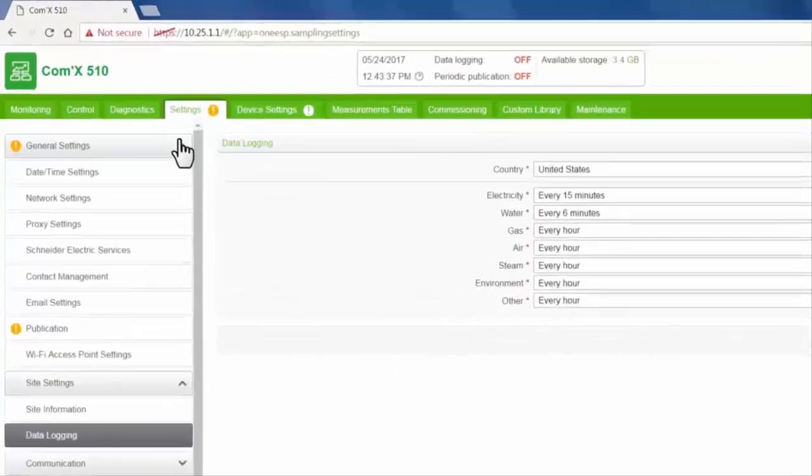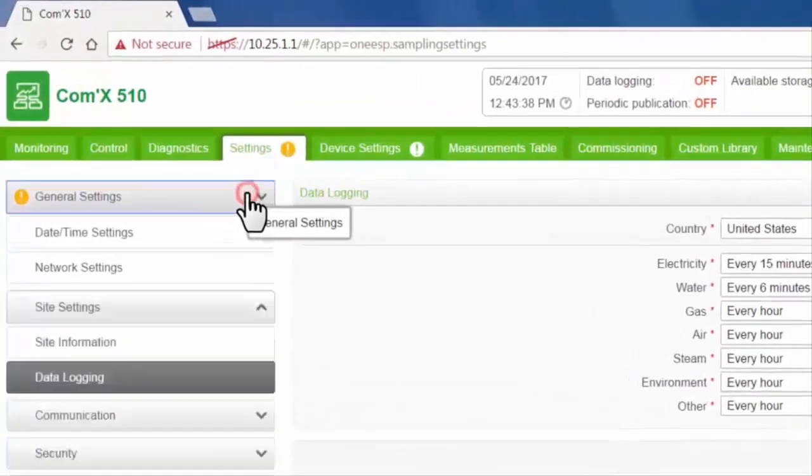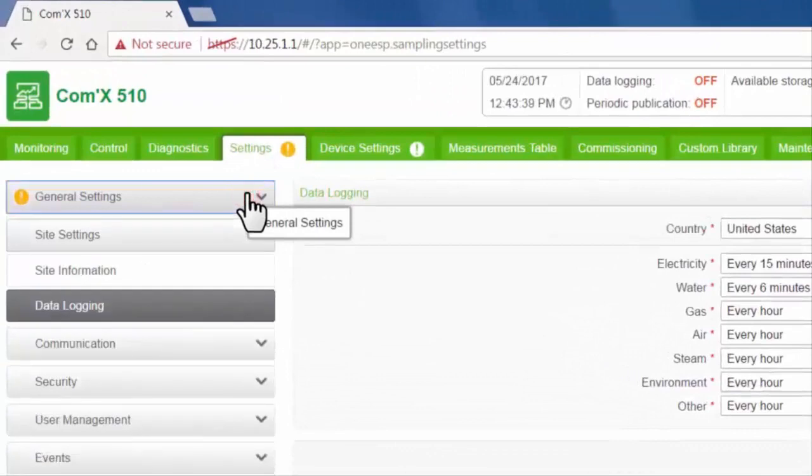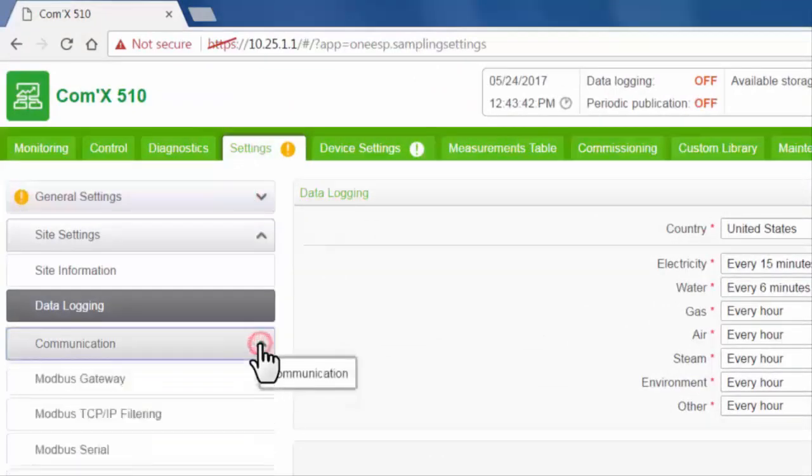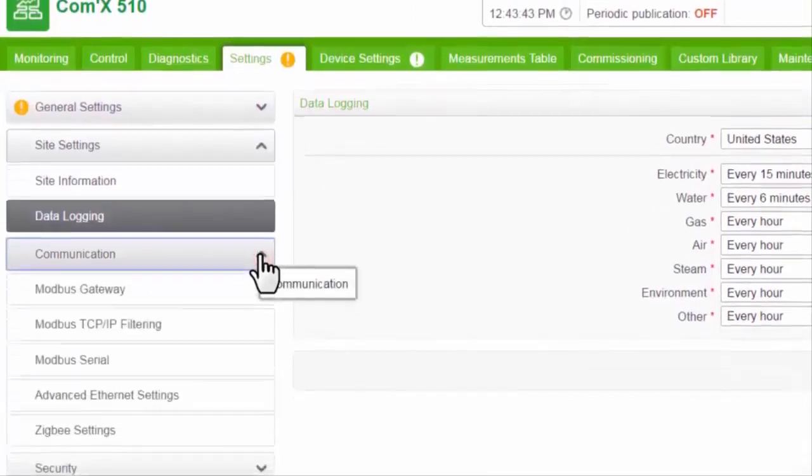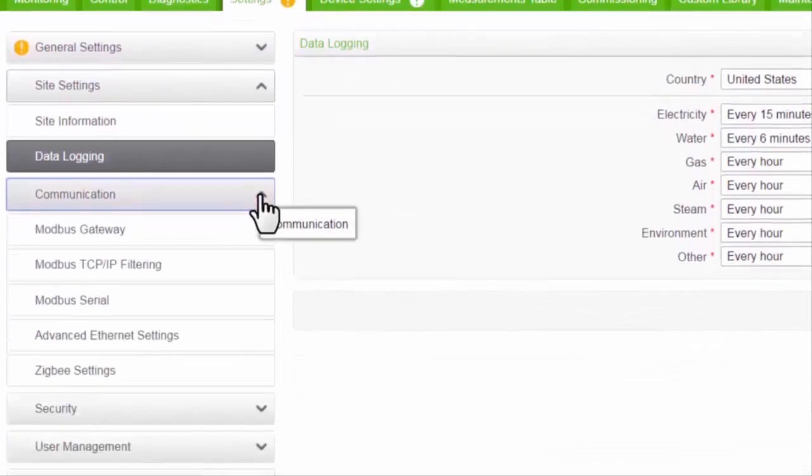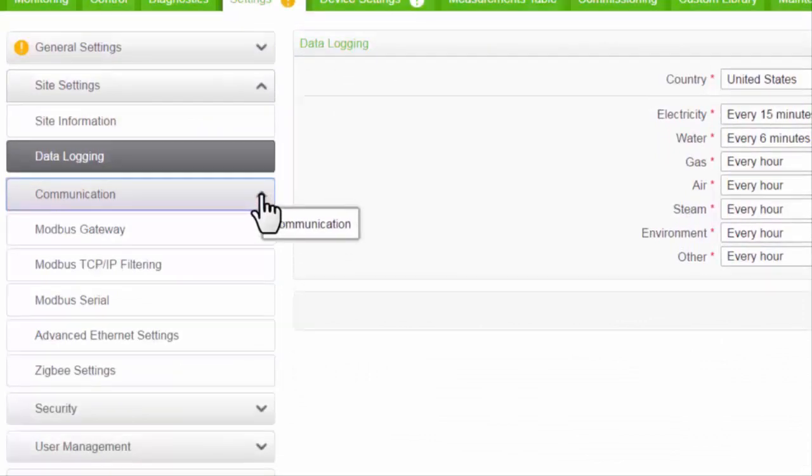Next, we're going to go to communication settings. If required by the site architecture, configure the Modbus gateway settings, Modbus TCP IP filtering, and advanced Ethernet settings.